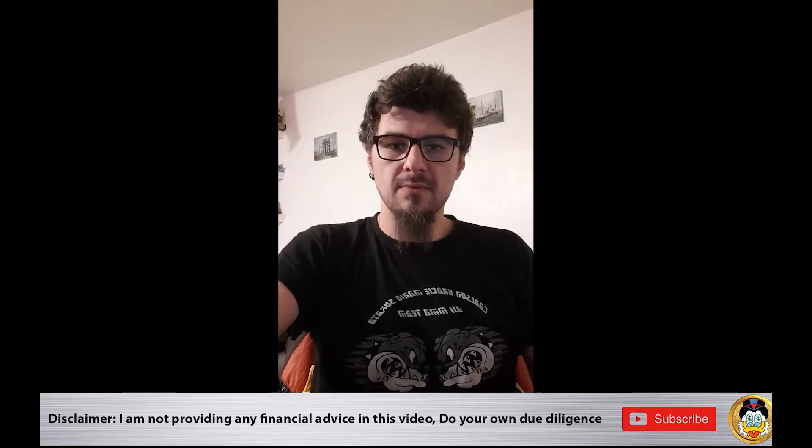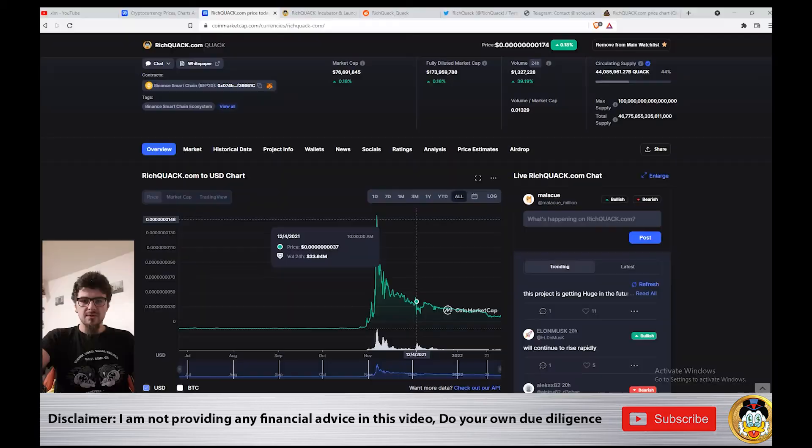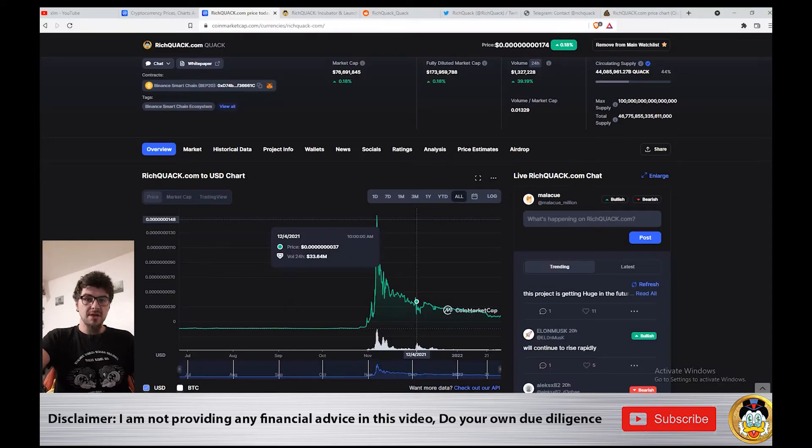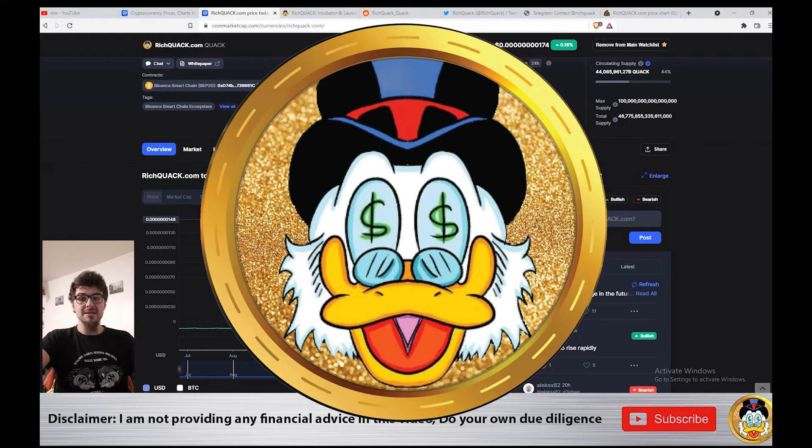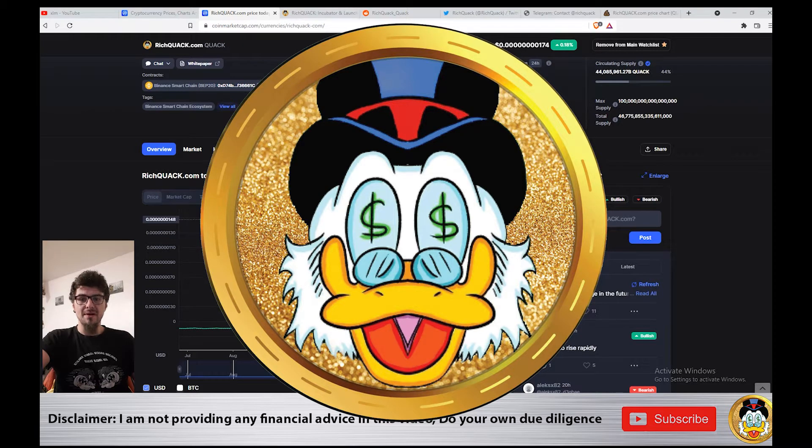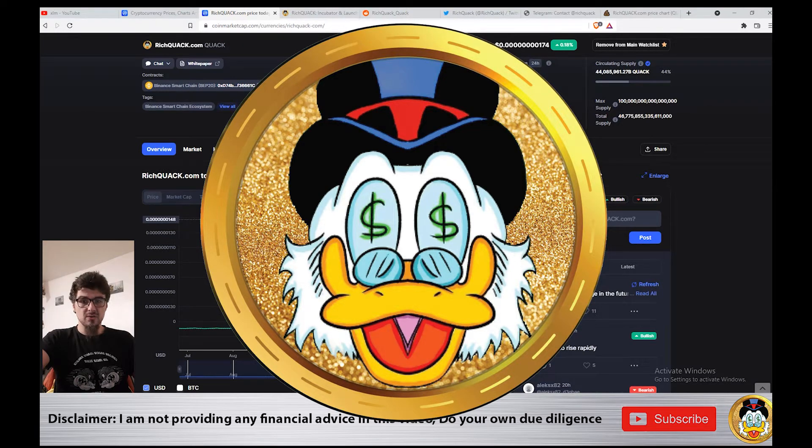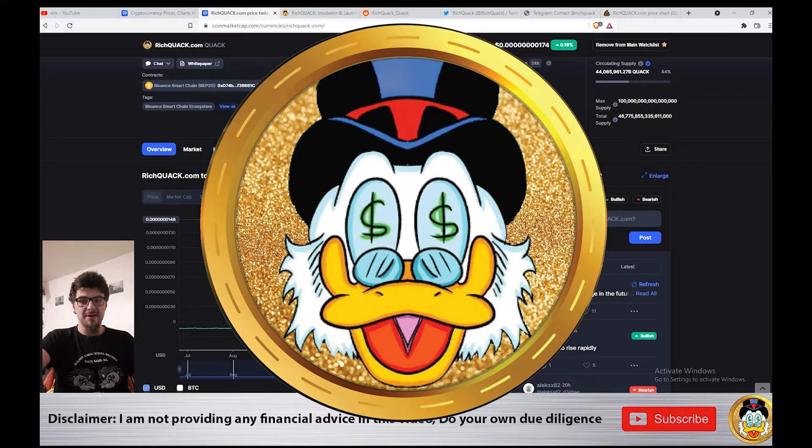Hello friends and welcome to a new CryptoChat video. Today we're going to talk about Rich Quack, so that means RichQuack.com. If you're planning to invest in Rich Quack, do your own research as I am not a financial advisor.